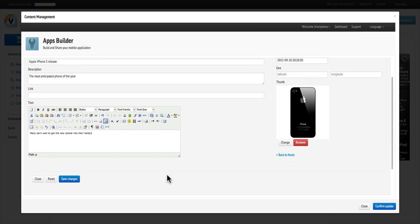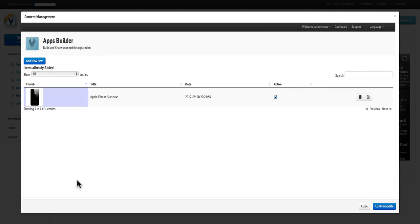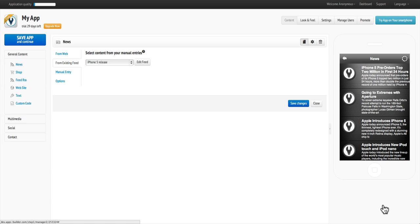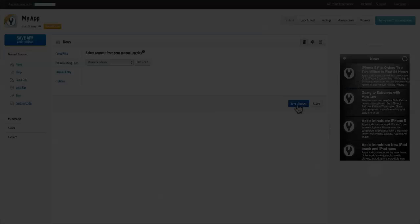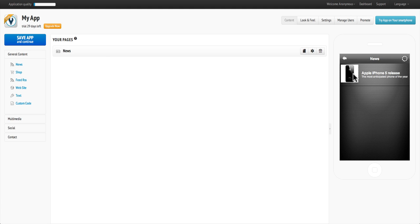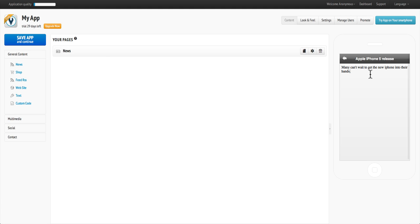Once your content is added, click Save. Then click Confirm Update. Now you'll notice you're in the Existing Feed tab. Click Save and your feed has now been added manually.